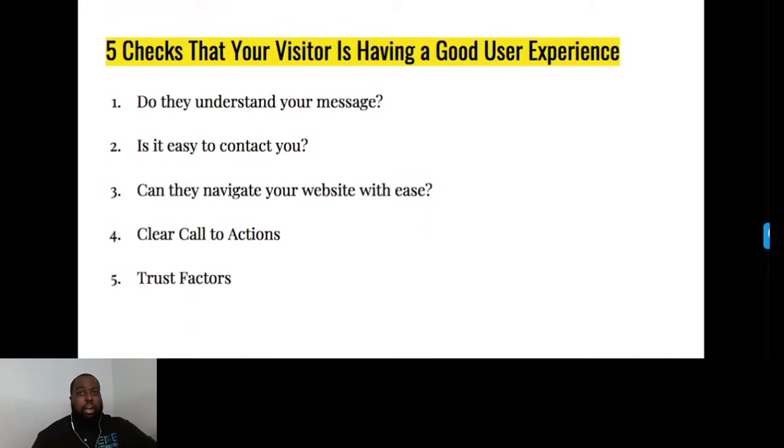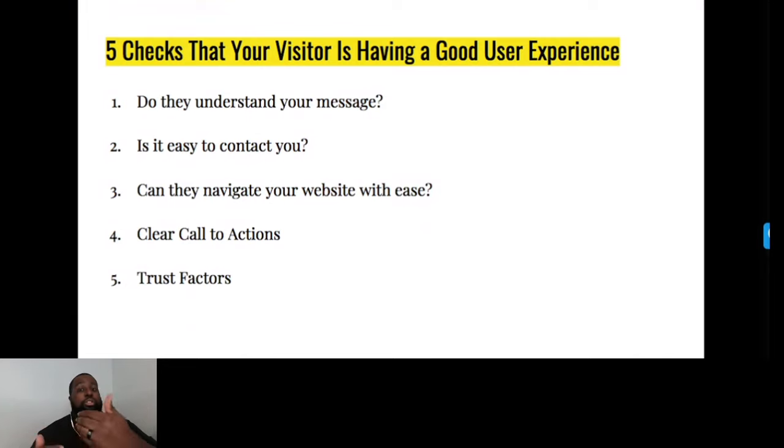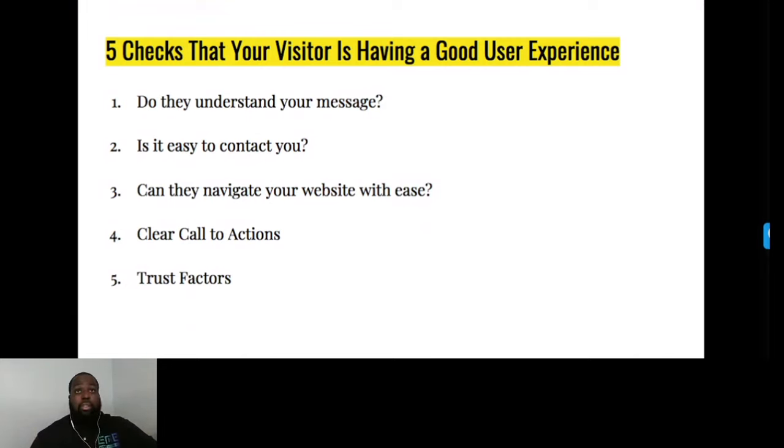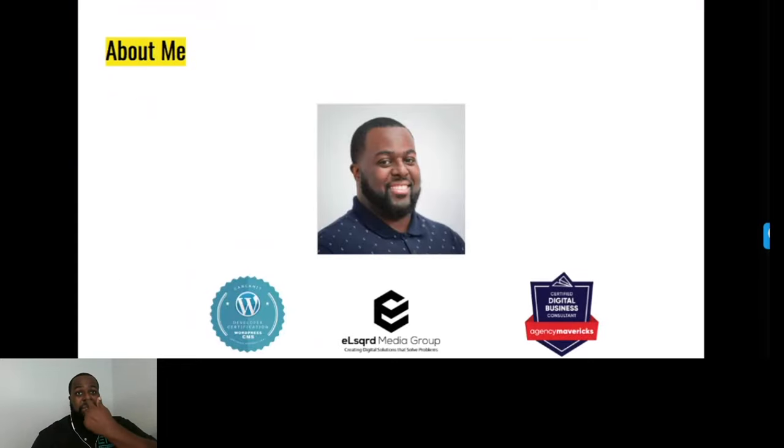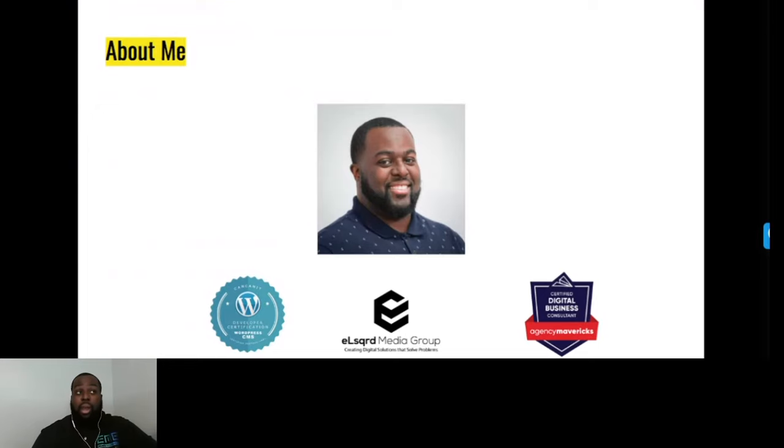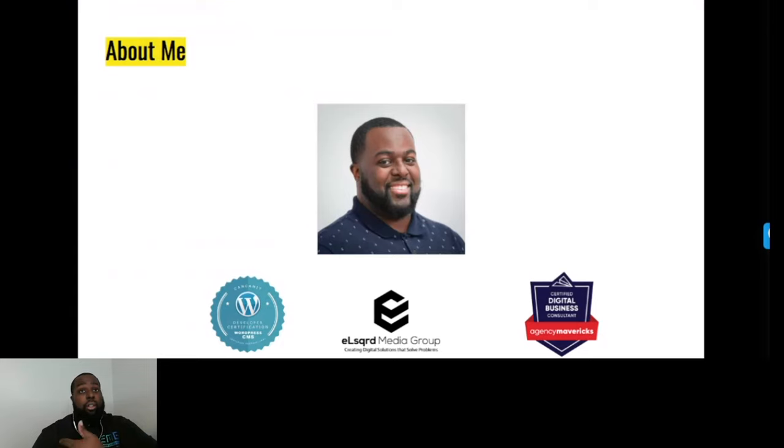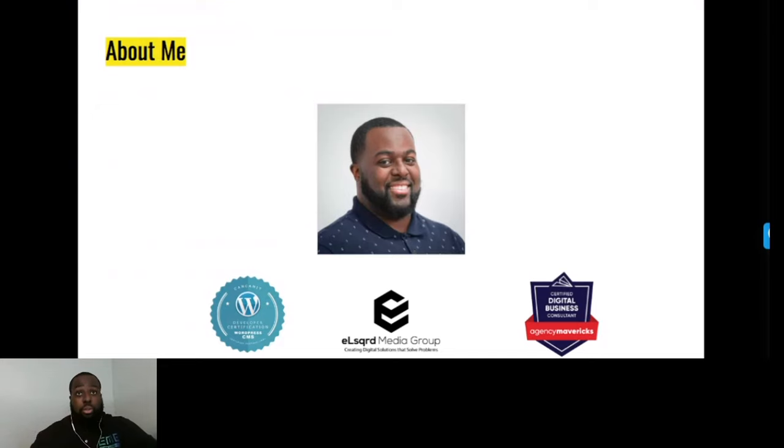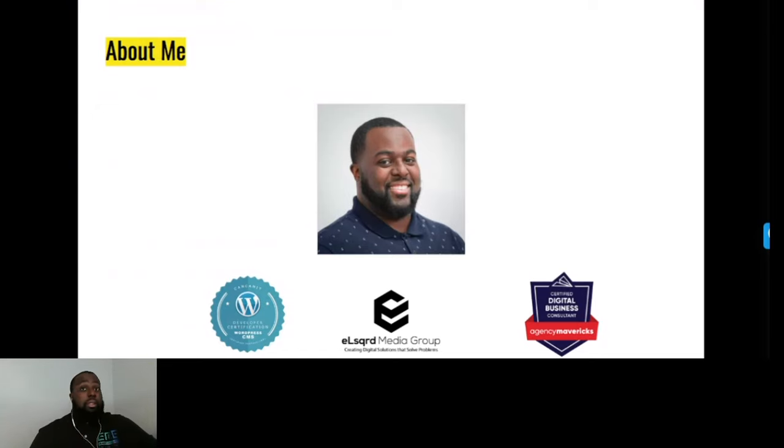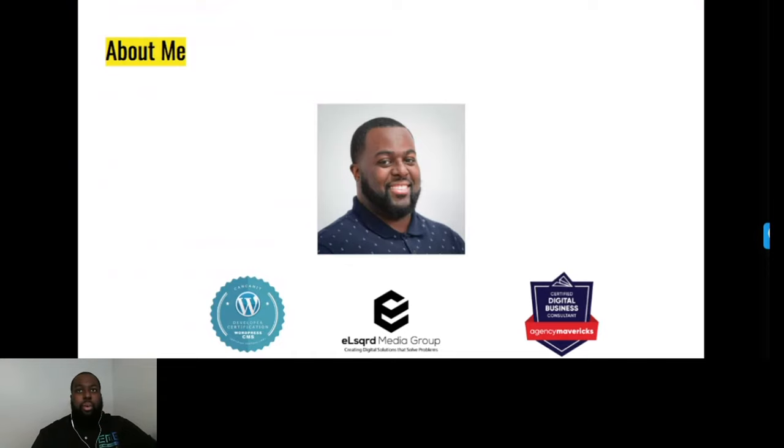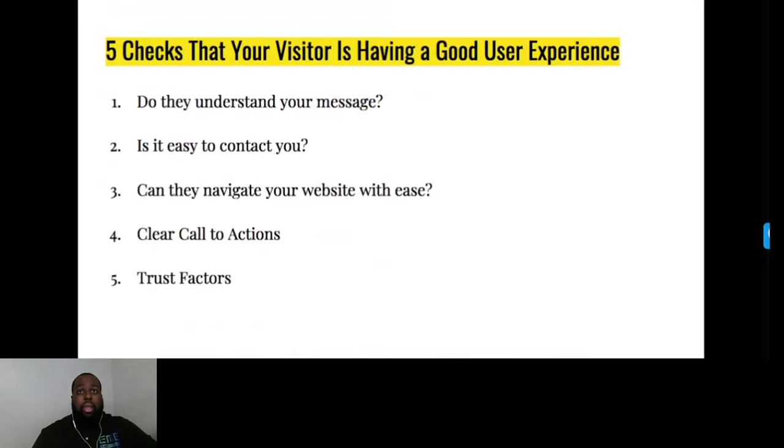Number five is trust factor. Are you part of associations or groups? Does it show you're relevant or have experience in your zone of expertise? For example, on this slide you see my badge showing I'm a certified WordPress developer and digital business consultant. The same occurs on other websites. If you're in construction, you can show reviews, Google reviews, testimonials. That's different ways you can show your trust on your website.